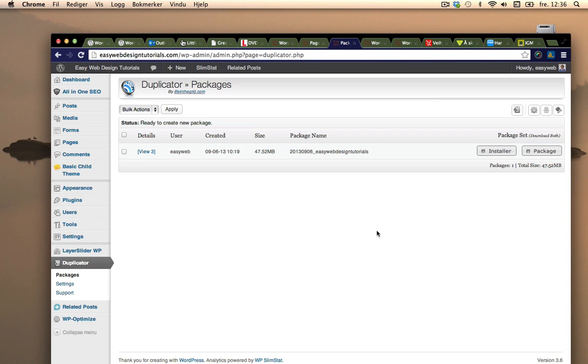This is the second tutorial on using Duplicator. The first one was about making the local site and then uploading the package you created in Duplicator to create a new online website.